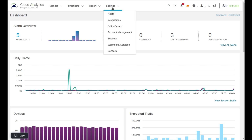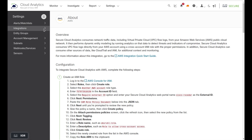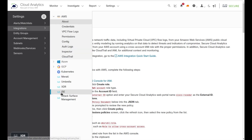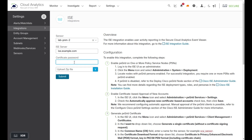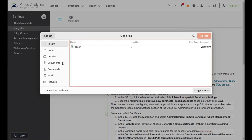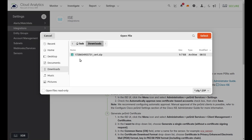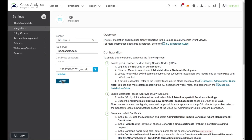In the XDR Analytics portal, go to Settings, Integrations, then down to ISE. Select the sensor you're configuring — in our case, the lab PNM2 sensor. Enter the ISE server name (ice.example.com — again, why name resolution matters), enter the password, then browse to the certificate file we created and click Submit.